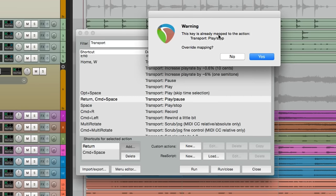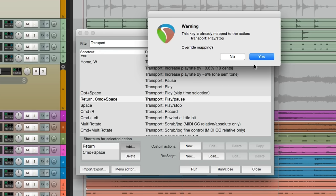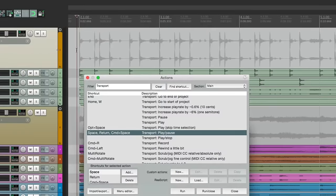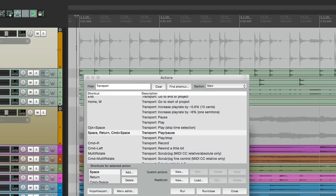Now in doing this, we're overriding the default behavior, right down here. Play stop, but that's okay. Hit yes, and now we can use the spacebar to get that behavior.